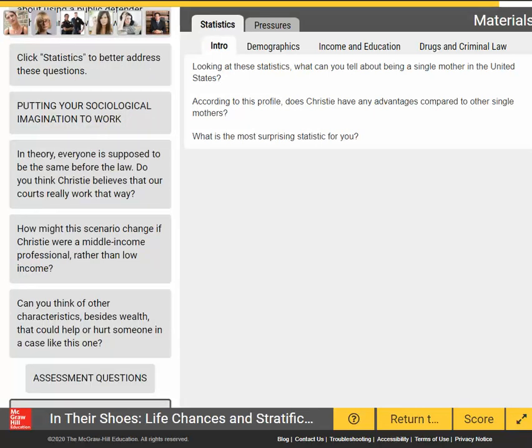Students are posed with questions encouraging them to apply their sociological imagination to the scenario. Once students have walked in their character's shoes, they'll conclude by answering a series of assessment questions.